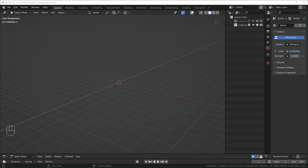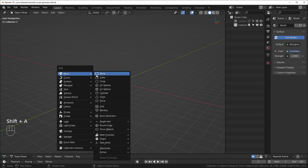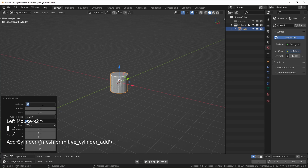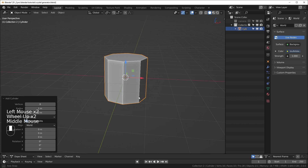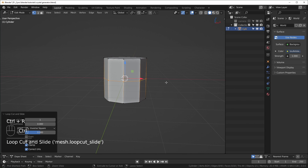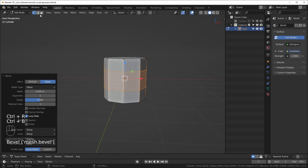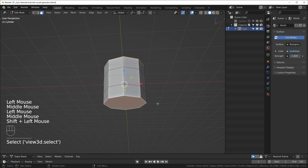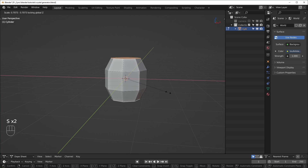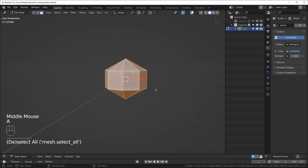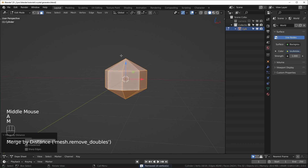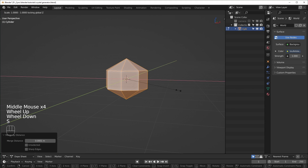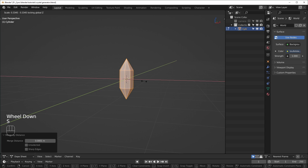Here we are in Blender, I'm using version 3.0 for this one. First thing we're going to do is start off with a basic crystal shape — I'm going to use a cylinder with eight vertices. We'll go into edit mode with Tab, Ctrl+R to add a loop cut, Ctrl+B to bevel, then go into face mode, select the top and bottom faces, S to scale, Shift+Z to constrain on the Z axis, hit zero to snap those together, select everything, hit M to merge by distance to dissolve all the points up there.